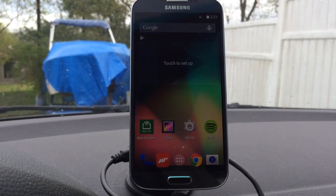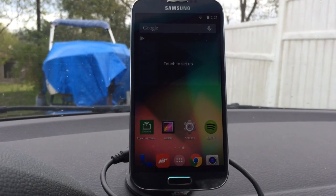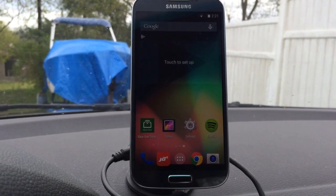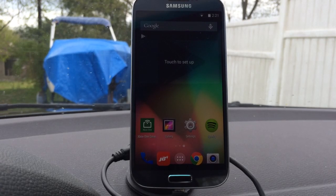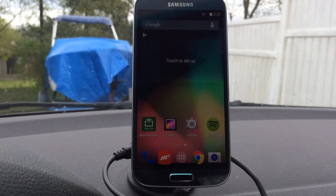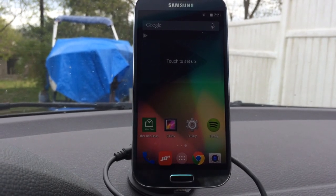This is going to be a quick run through of the JB4 mobile app for Android. This should show pretty much everything that's going to be available when it's released this week.